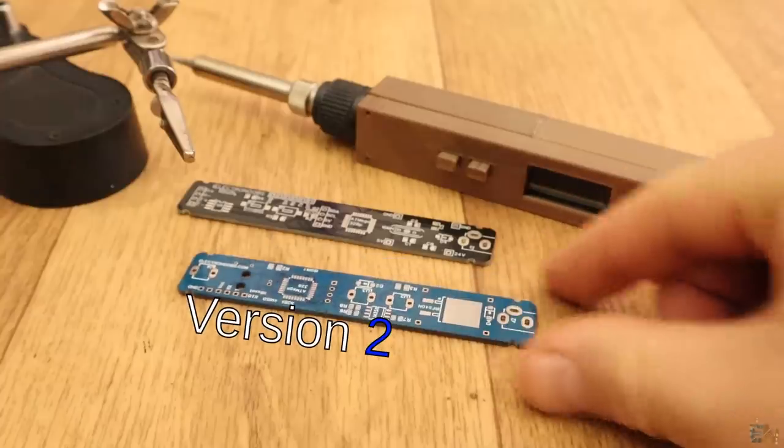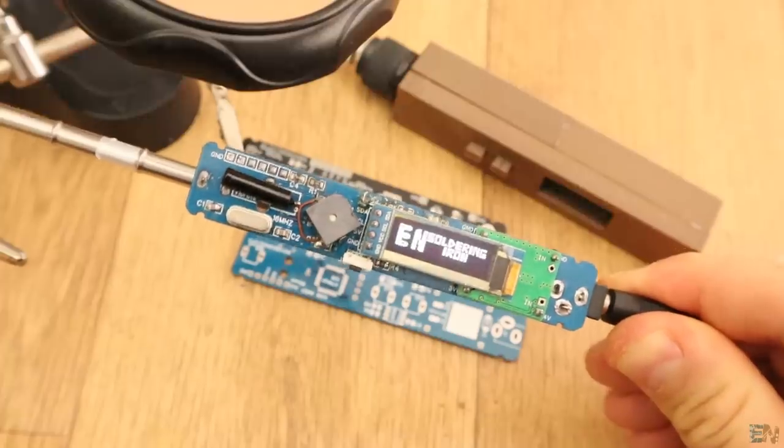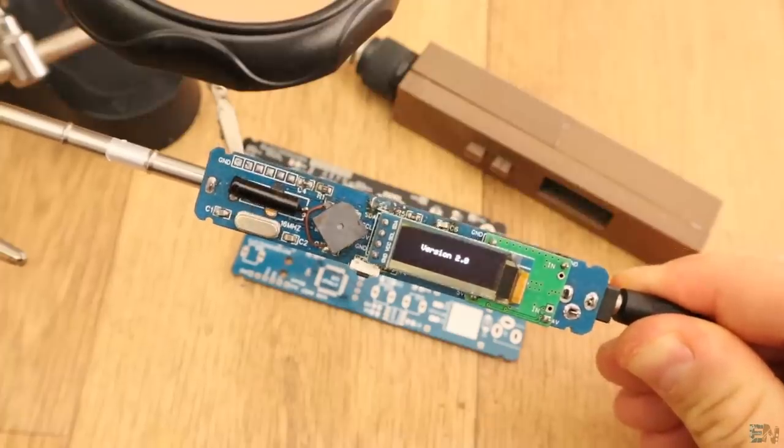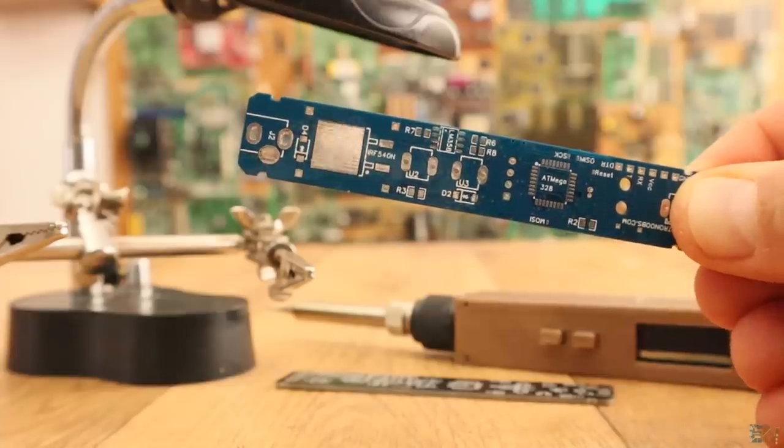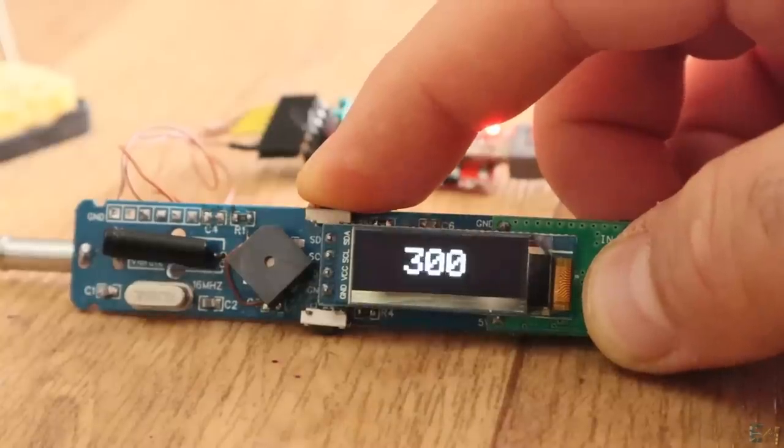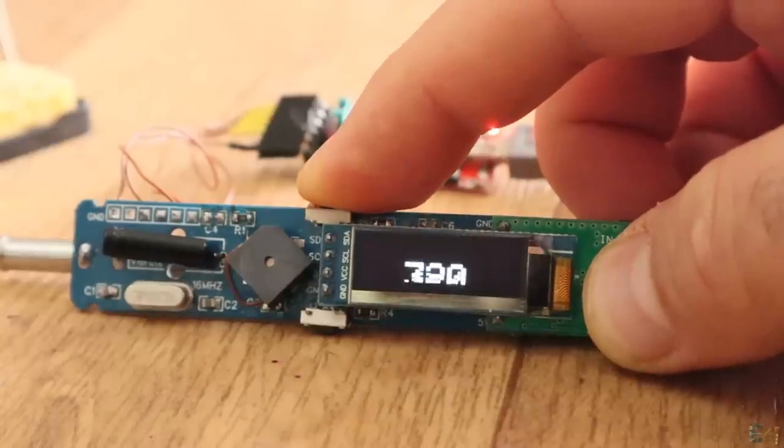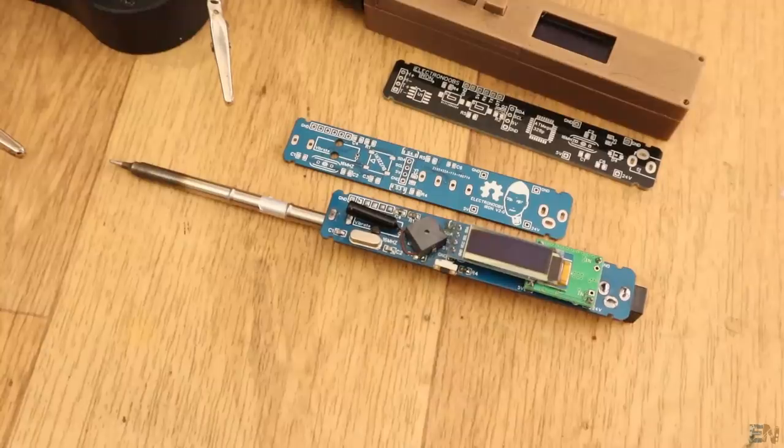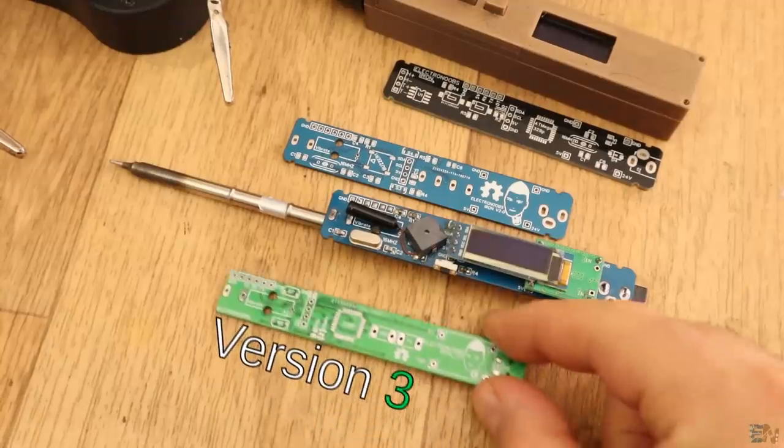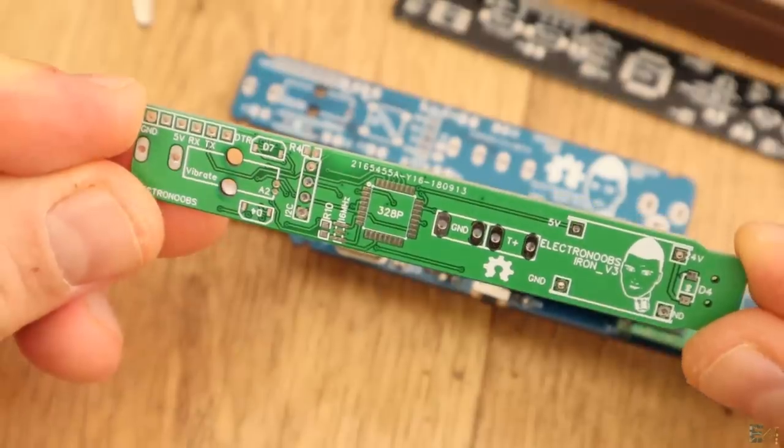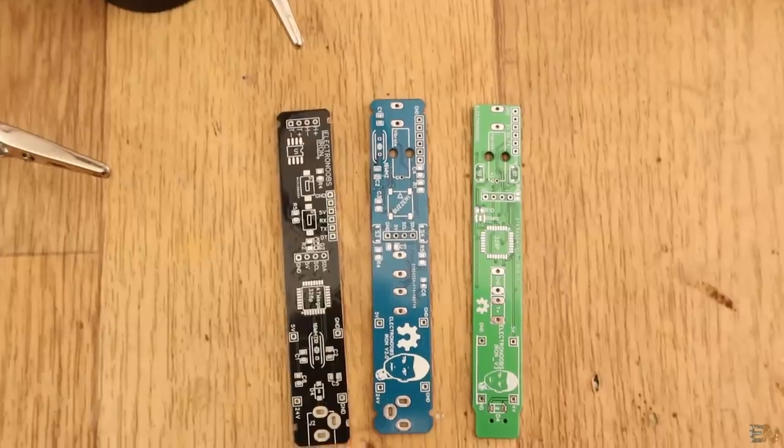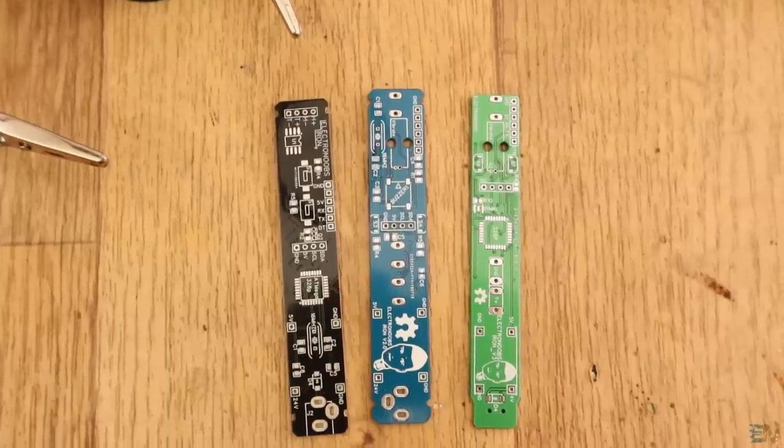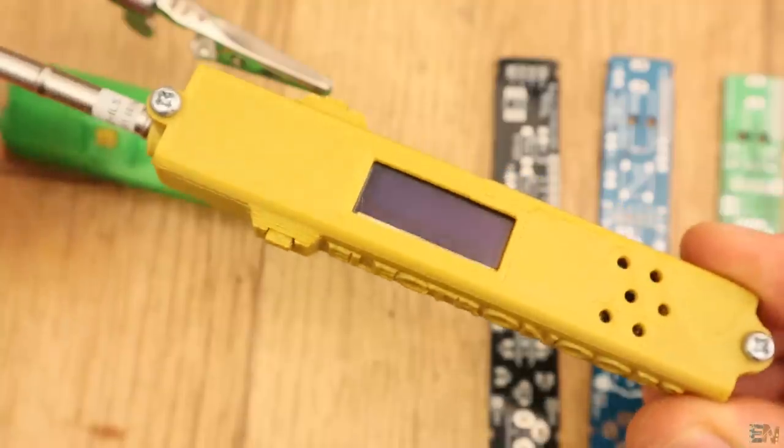I've made the second version and it works great and in the previous video I've explained you how to make it. I've also included some extra features, but I really wanted to make a new version. Here I have the last version for this portable soldering iron. As you can see it is much smaller, so the 3D printed case will also be smaller.